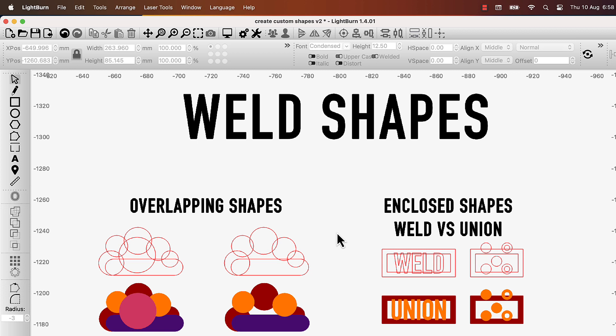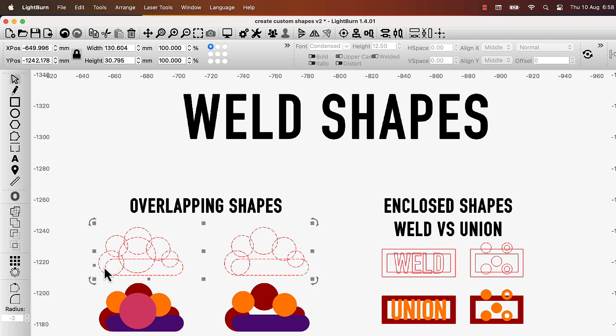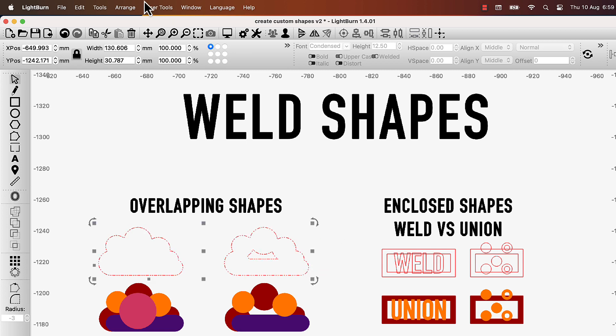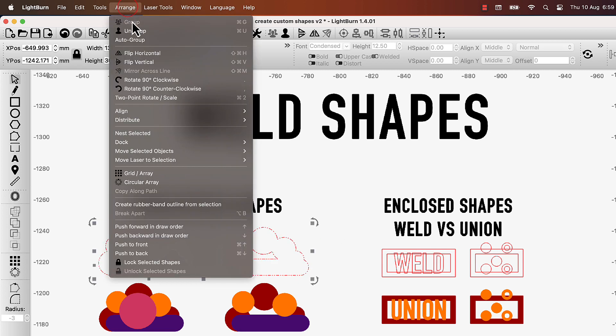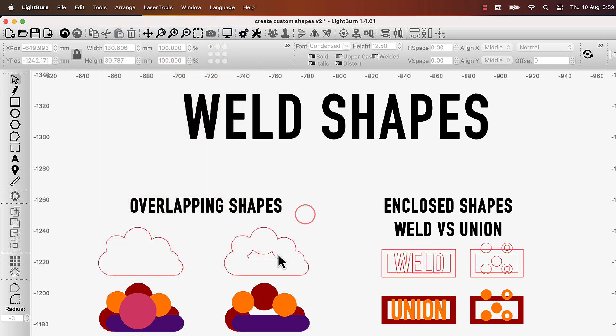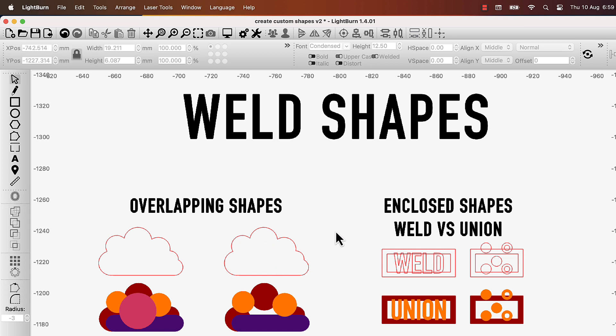Weld is similar to Boolean Union in that it joins things together. But it works on more than two objects, allowing you to quickly create an outline around many overlapping shapes. If you're left with undesired internal shapes, you can simply ungroup the resulting object and delete the parts you don't want.